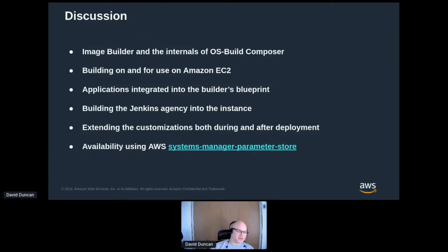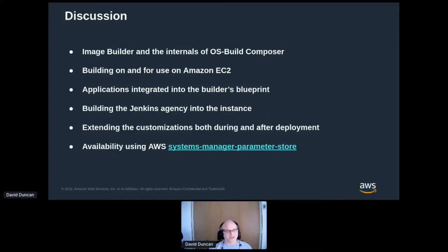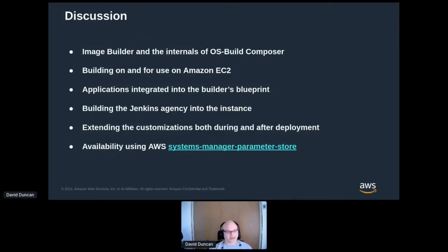OS Build, or Composer, or Lorax — as some people know it — has changed names over the years. It's a way of building images, and we're going to talk about that. I'm going to talk about using it for building on Amazon EC2, some of the amazing things about using Blueprints, how I use that with Jenkins to create builds, and some of the things we should be doing to extend adoption. I'll also touch on ways of making updates available in a consistent way on Amazon.